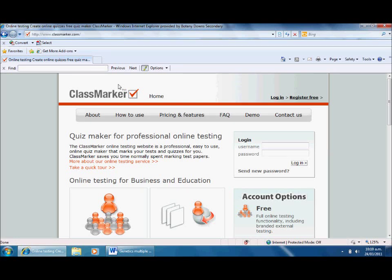Hi there, welcome to another quick podcast. This podcast is focusing on using a piece of software called classmarker.com, located at www.classmarker.com. I'm using this site to set tests for my students that they can do in class or at home.